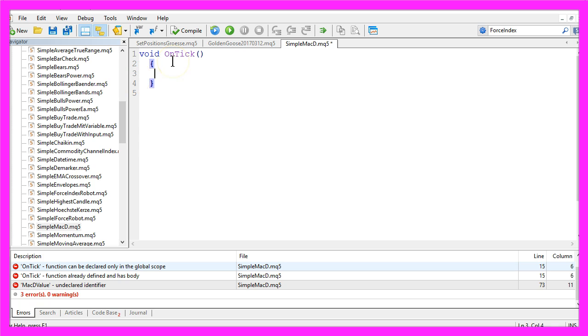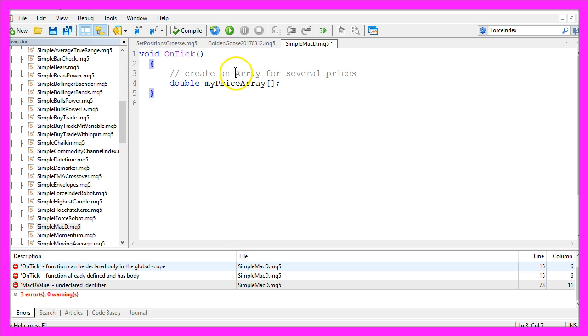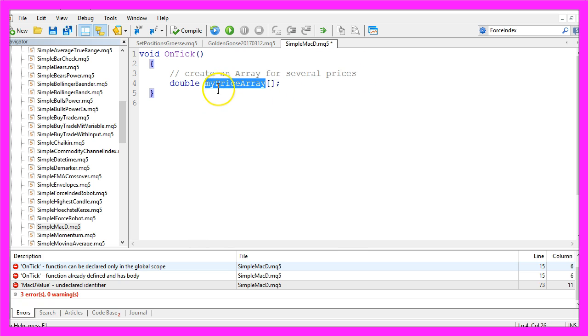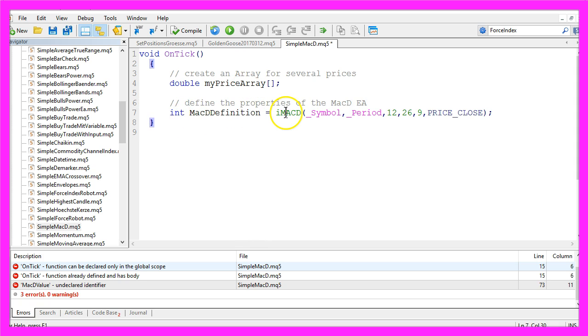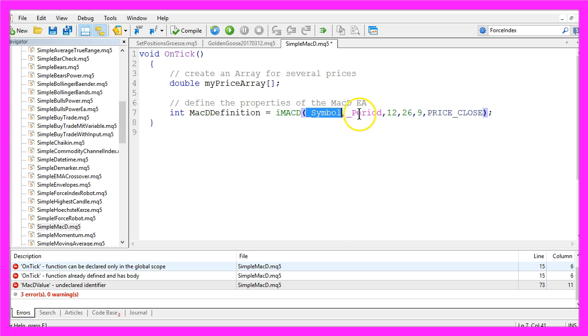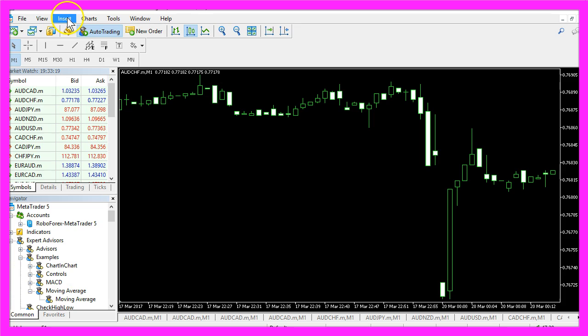So let's create an array that can hold several prices and I will call it MyPriceArray. We also need to create a MACD definition by using the function iMACD. It will use the current currency pair on the chart and the currently selected period. If you click on Insert, Indicators,